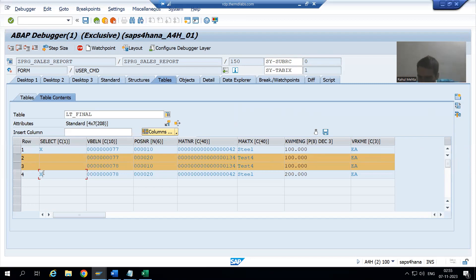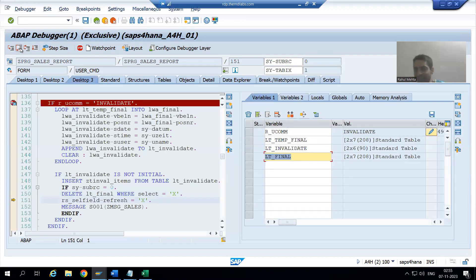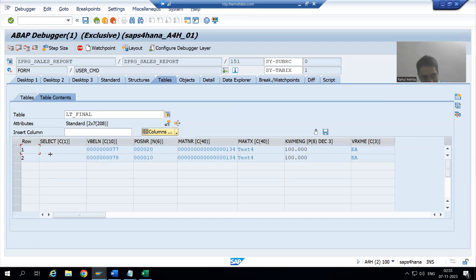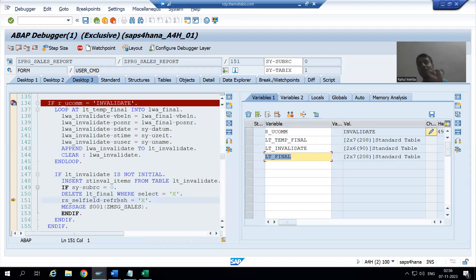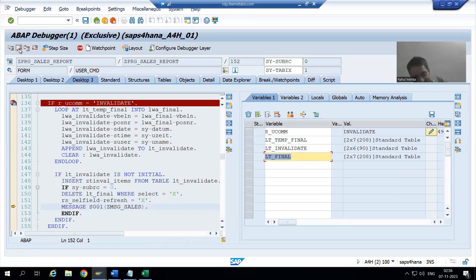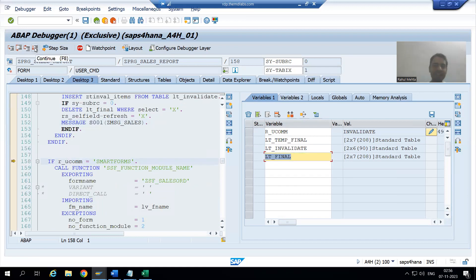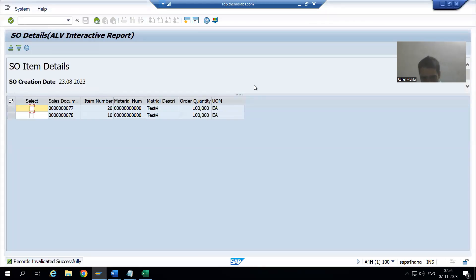We also need to delete from the ALV — whatever the ALV is displaying. We have written logic to delete where select equals 'X', so now we only have the two records that were not selected. Do not forget to refresh; otherwise you would still see all four records. We performed the refresh and issued a success message, then pressed F8.